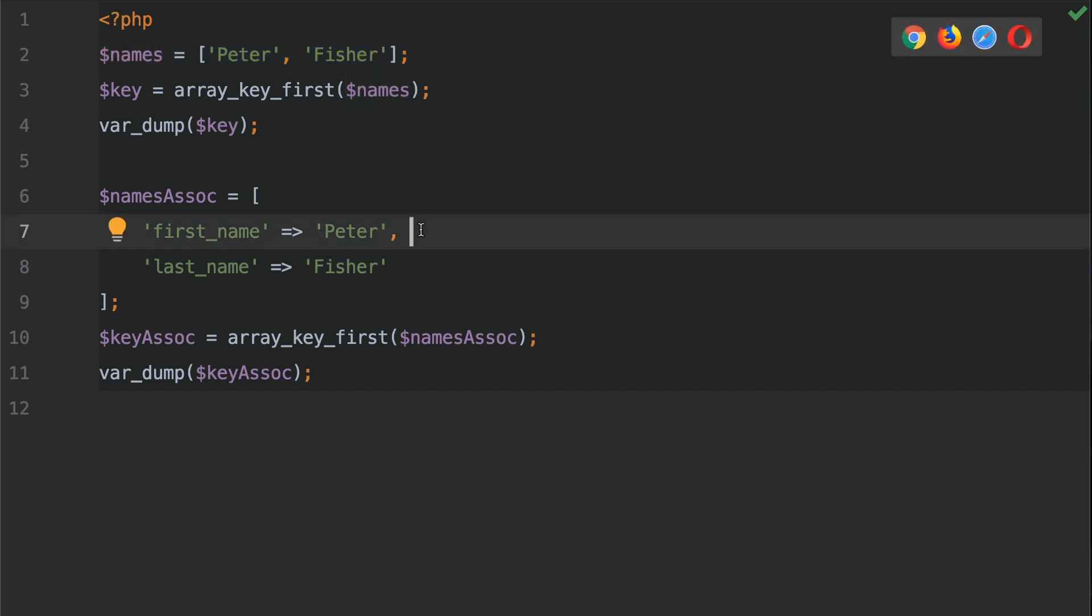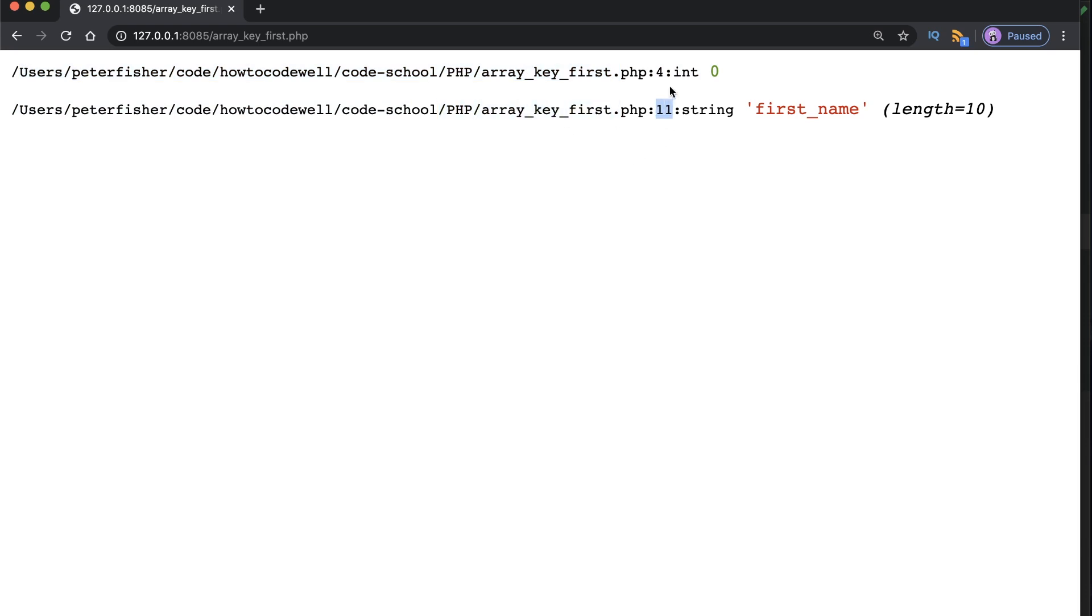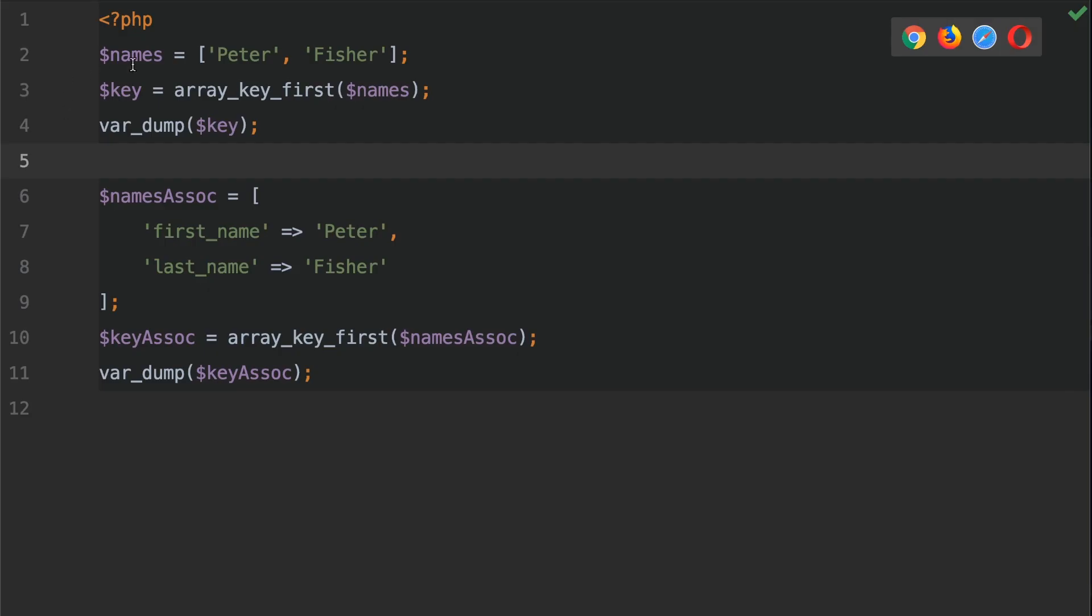So let's go and print this out to the screen. Save your work and then go back into the browser and refresh the page. So this is the output. I have made it a little bit smaller so it can fit on the screen. Again, we have the file paths like so. But notice that this is running against line 11, whereas this is on line 4. This has a data type of an integer. This has a data type, however, of a string. The first key is the first name.